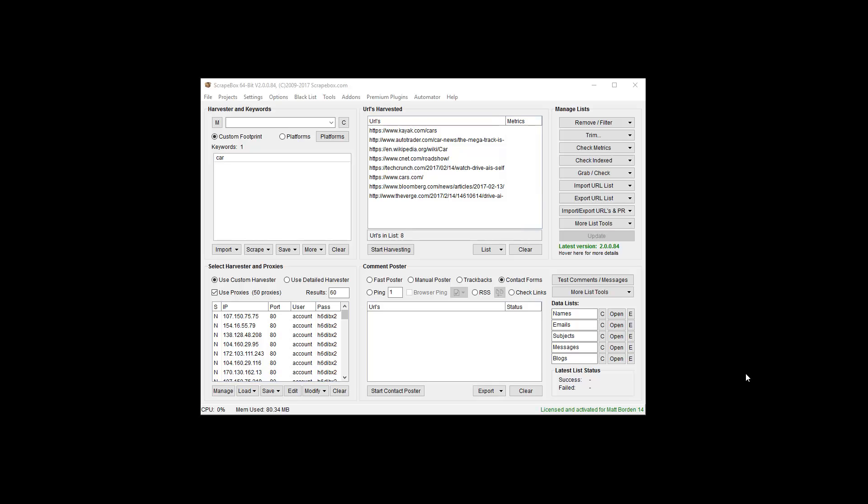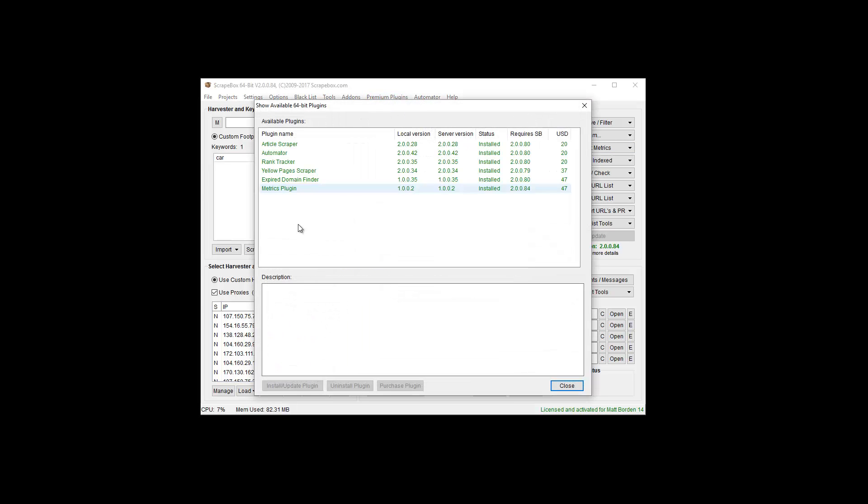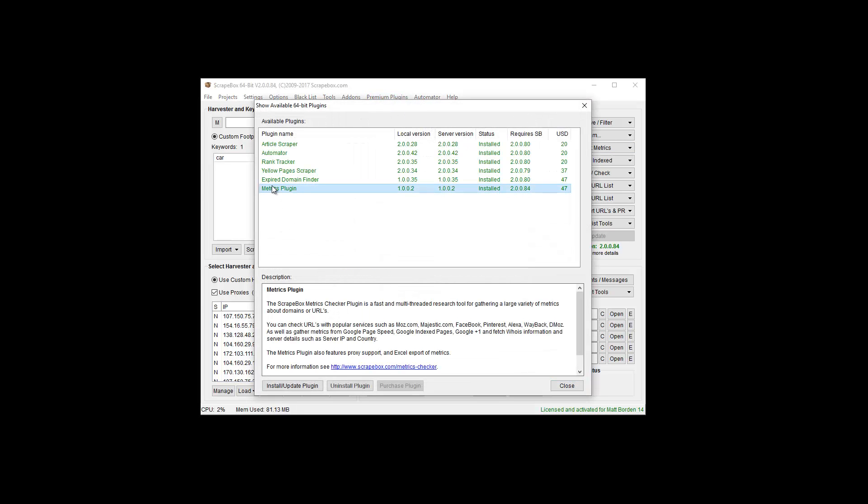Hey, Loop Line here. In this video, I want to talk about the new metrics plugin that Scrapebox has. If you don't have it, you can go to Premium Plugins, Show Available Plugins, and then Metrics Plugin and purchase it. Once you purchase it, you come back to the same menu and you can install it.